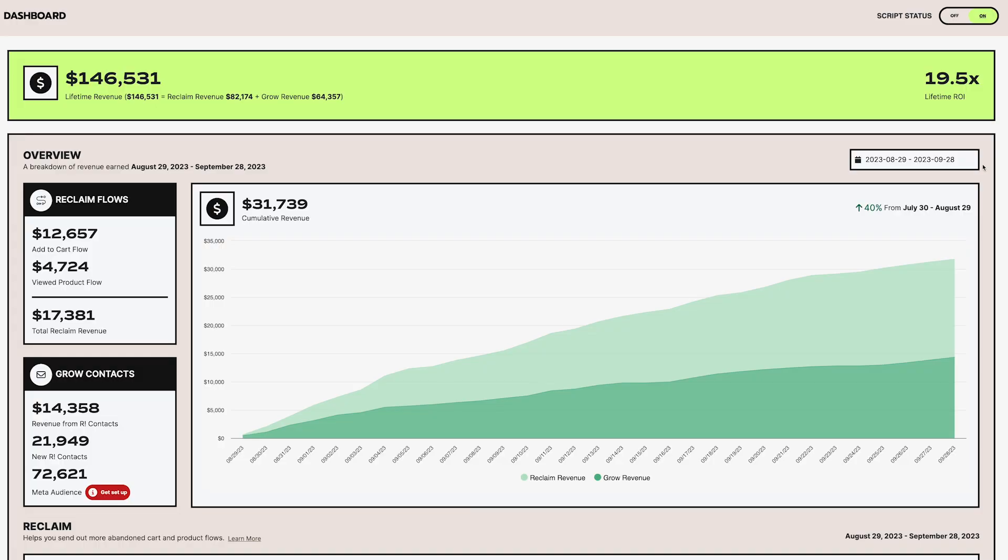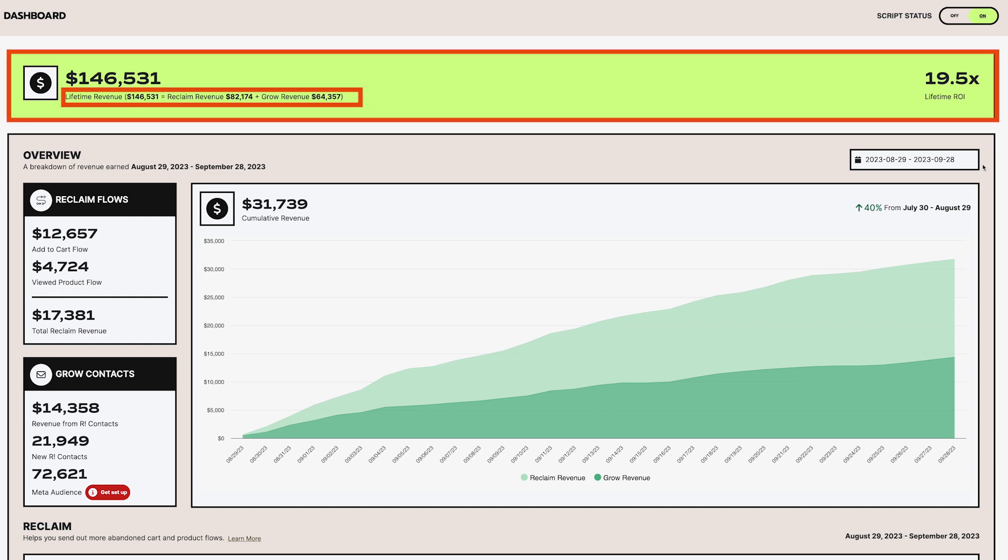This section is where we'll show you the total impact on your business with Retention.com. Our goal here is to make it a lot easier for you to see just how much value Grow and Reclaim have brought you since you started working with us.